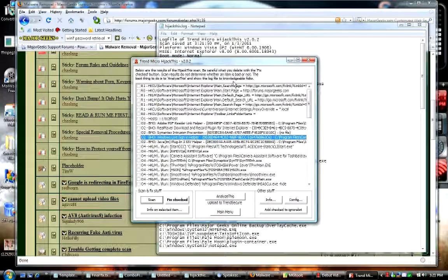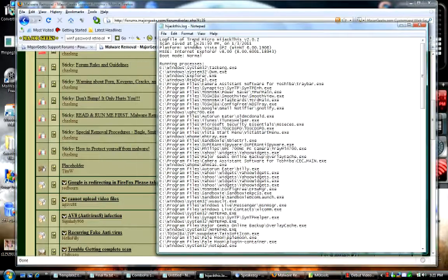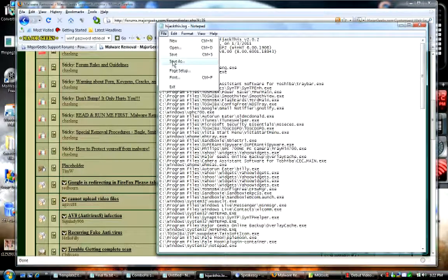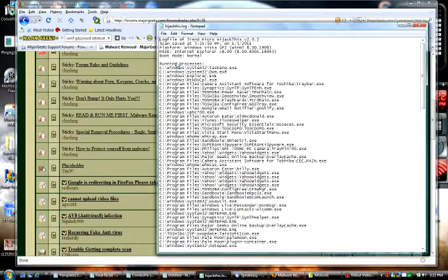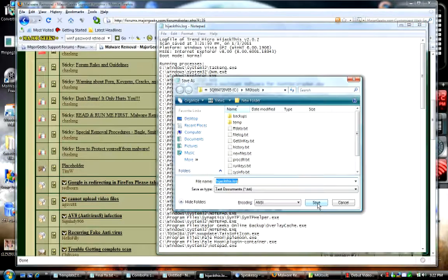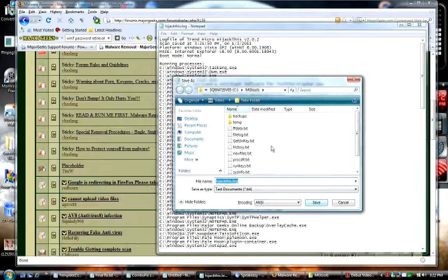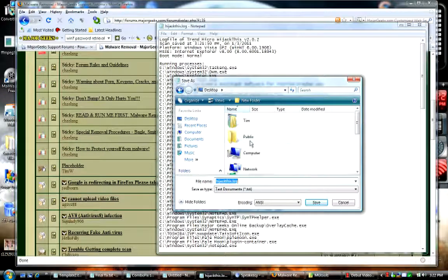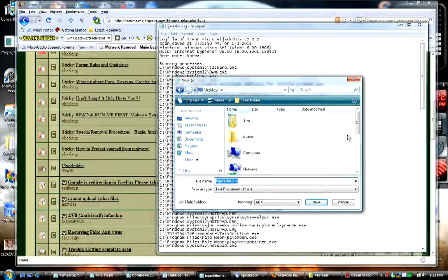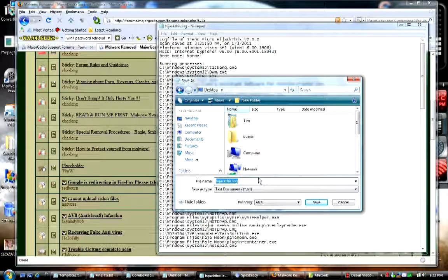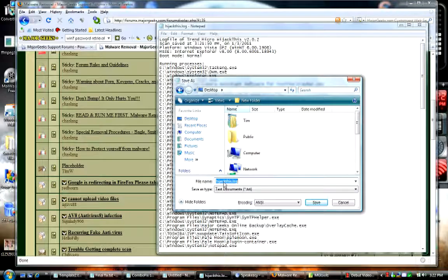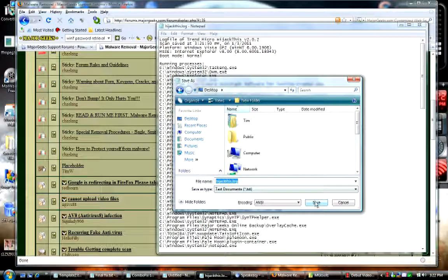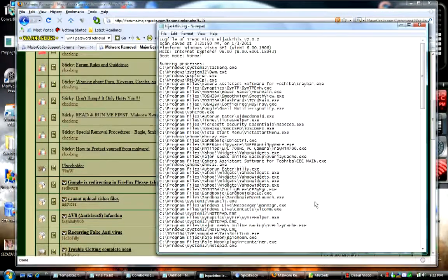So we can X out of hijack this, go to file, go to save as, get a little dialog window. So I'm going to go and save it to my desktop, that's the best place to save it. It's already titled hijack this, so all I have to do is hit save.